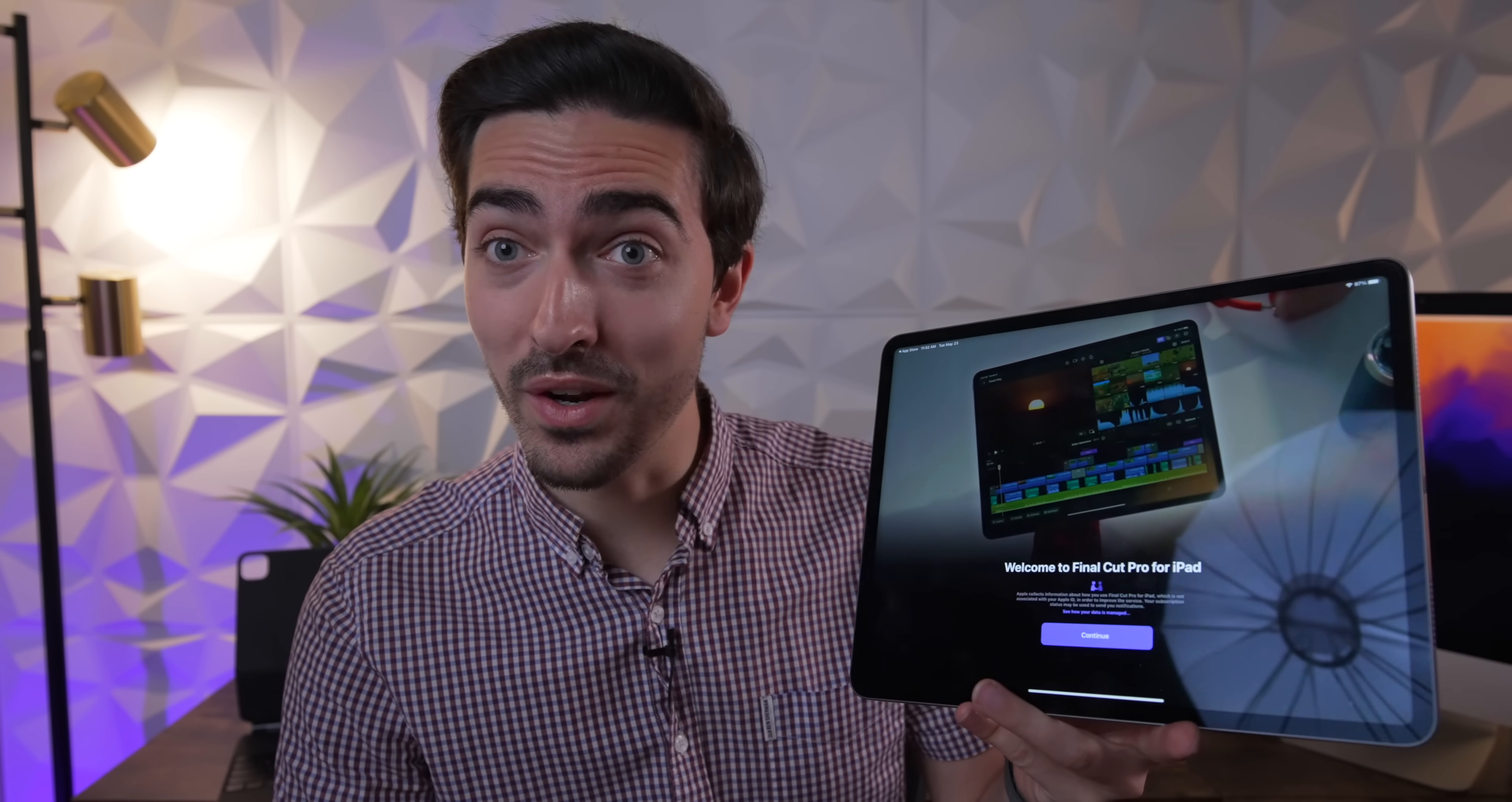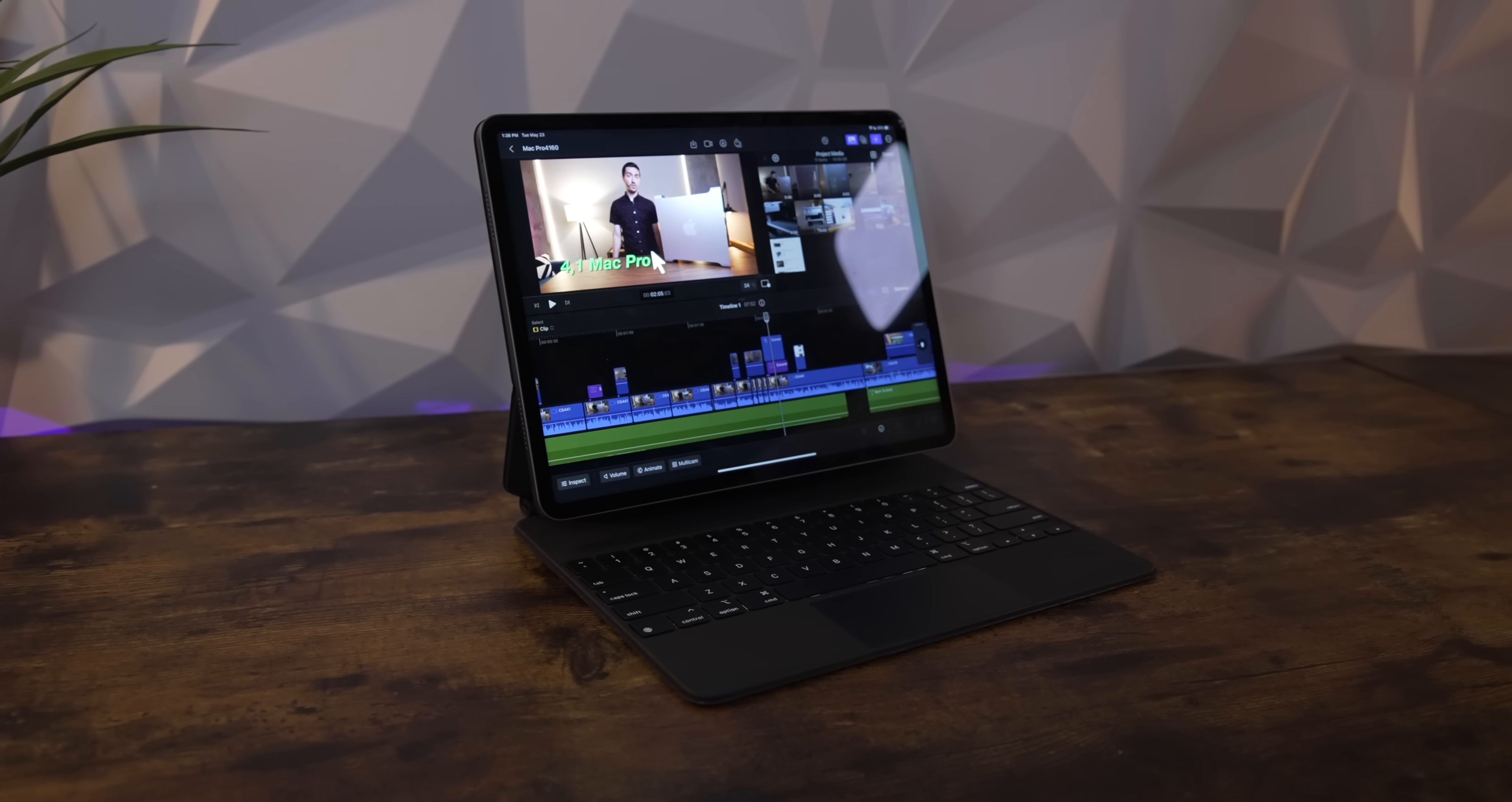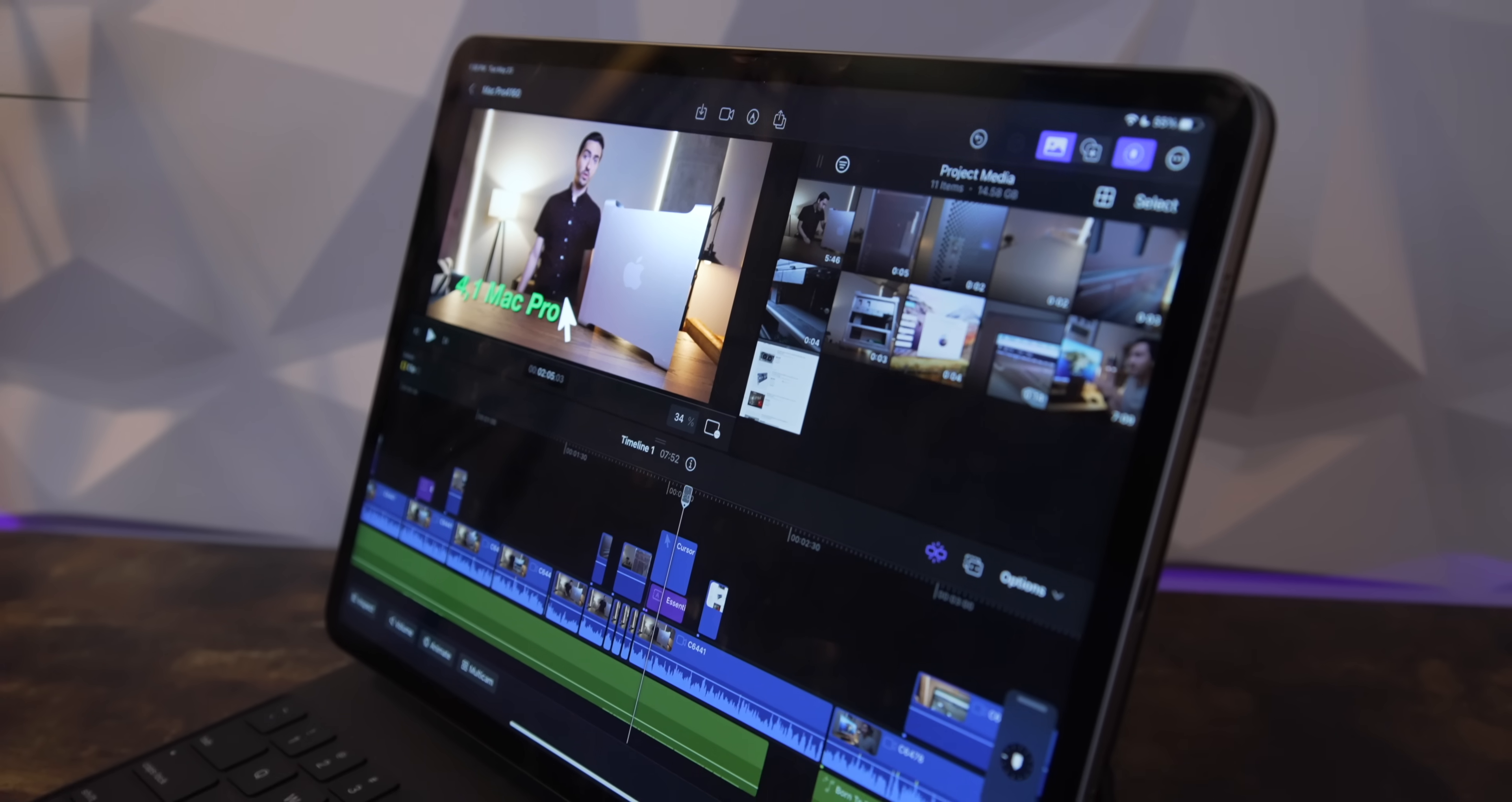And the question has shifted. No longer are we wondering when will they finally bring Final Cut Pro to the iPad. Now we're wondering, is it any good? So the plan for today's video is simple.